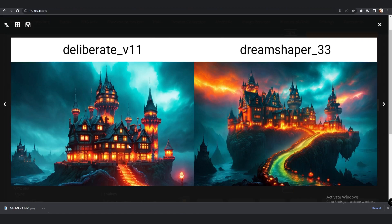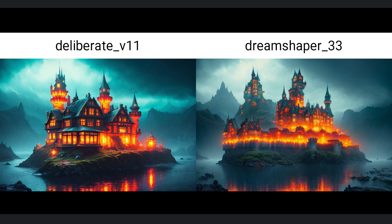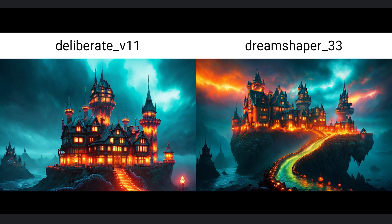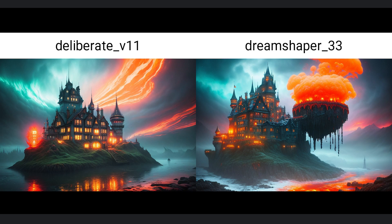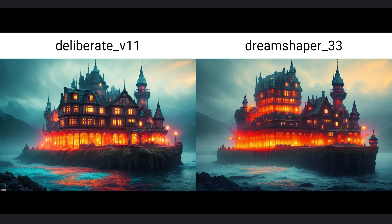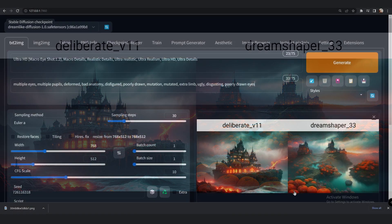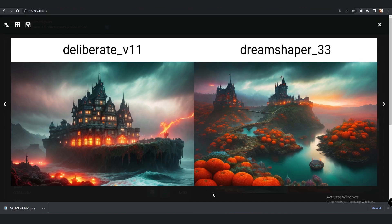Here is the second result. Both models performed really great on this prompt, though not super close to what was described. The images generated by both models are literally amazing — totally different from each other but both stunning. I loved the images both models generated this second time as well. Let's check a couple more images with this same prompt before moving on.